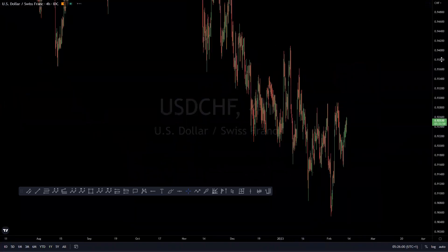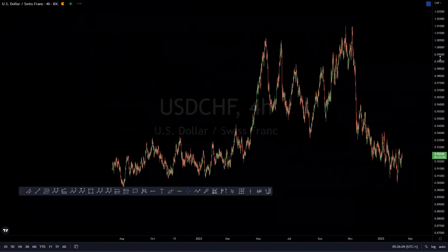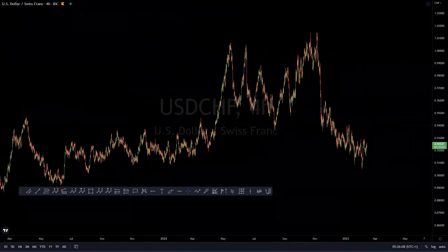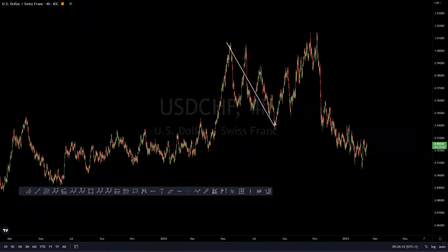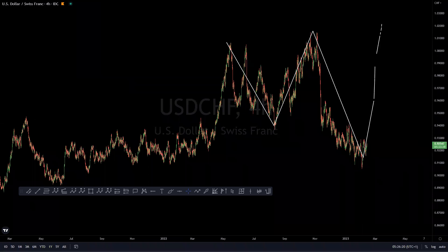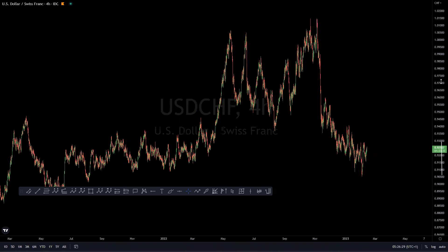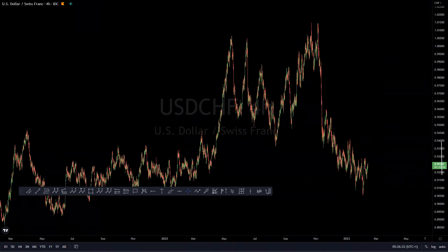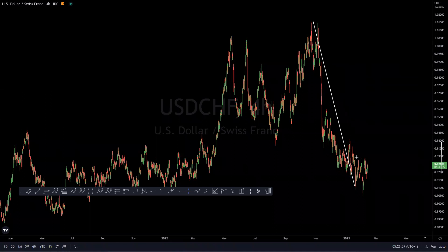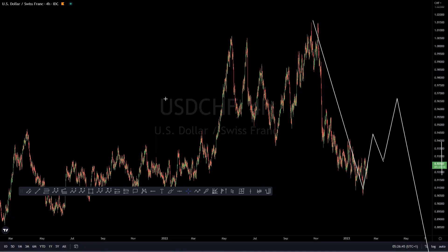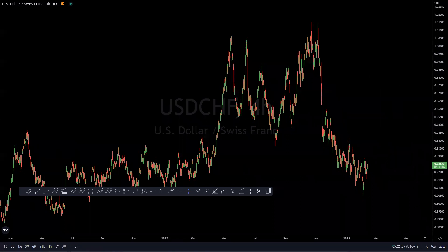USD/CHF: the idea is for this to give us a continuation move to the downside. We have been discussing the possibility of a big expanding flat corrective structure. There is also a correlation to consider — if we are expecting EUR/USD to give us a three-wave pullback, that means we should be looking at USD/CHF for a three-wave pullback bounce to the upside as well, given its positive correlation with the DXY. Eventually we expect a continuation move to the downside.